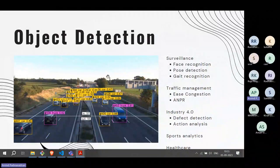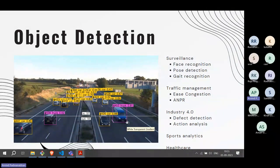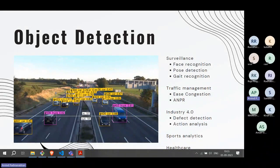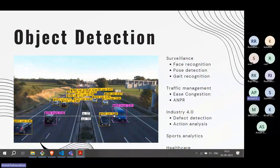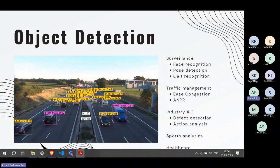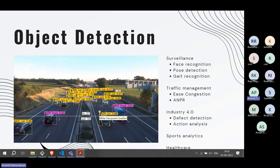Many of you would have seen images or videos on LinkedIn where researchers showcase object detection work — vehicles moving on a road with bounding boxes tracking them in real time. The algorithm indicates with confidence, for example, that it is 88% confident this is a car, 91% confident this is a truck, and also gives information about whether a vehicle is coming in or going out.